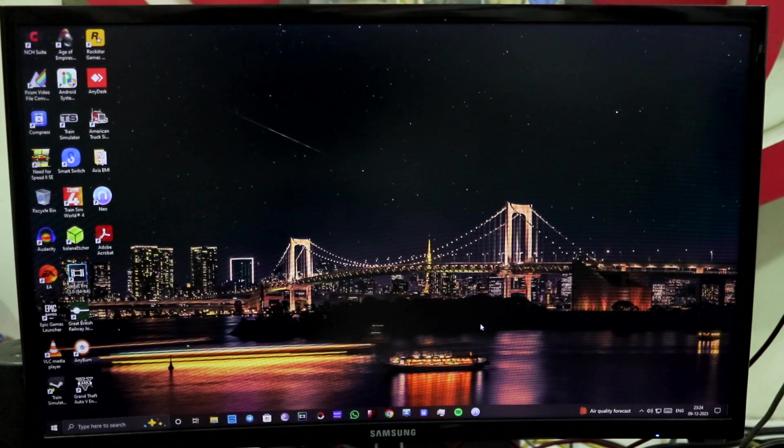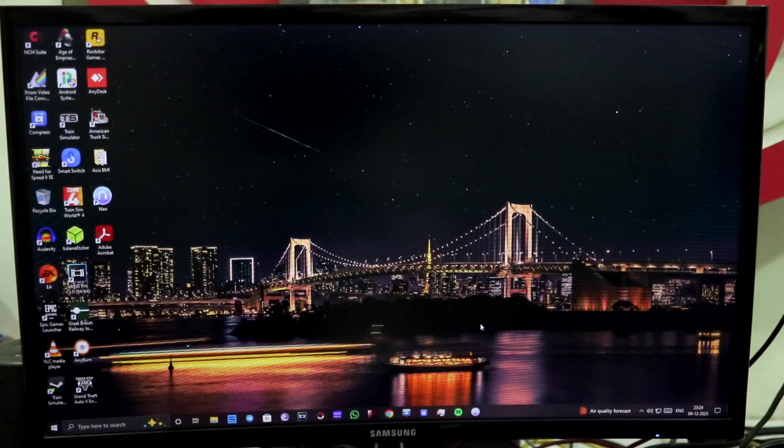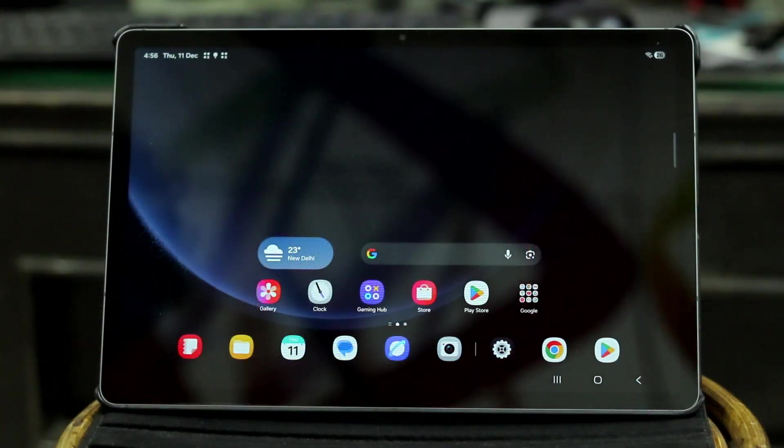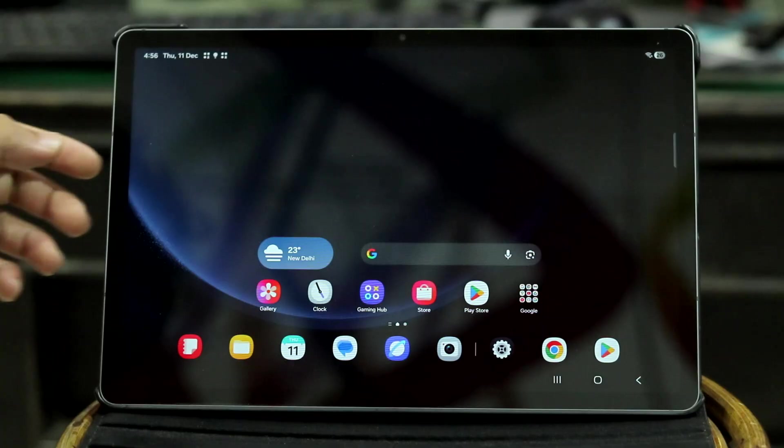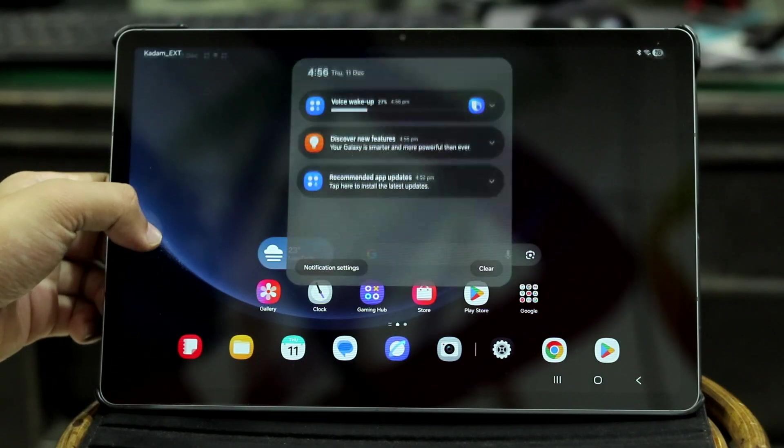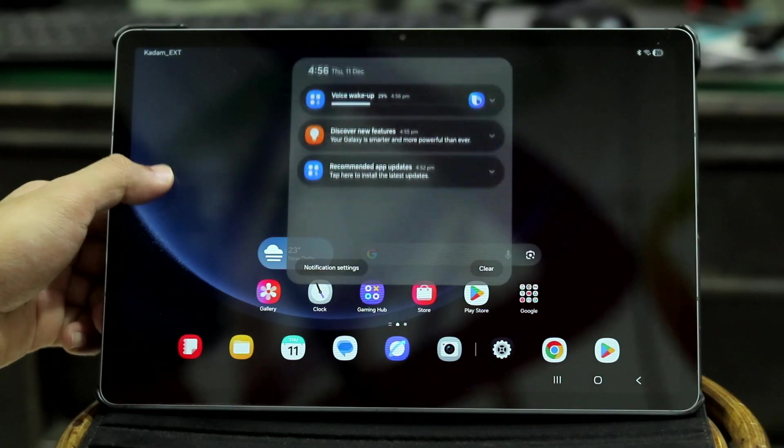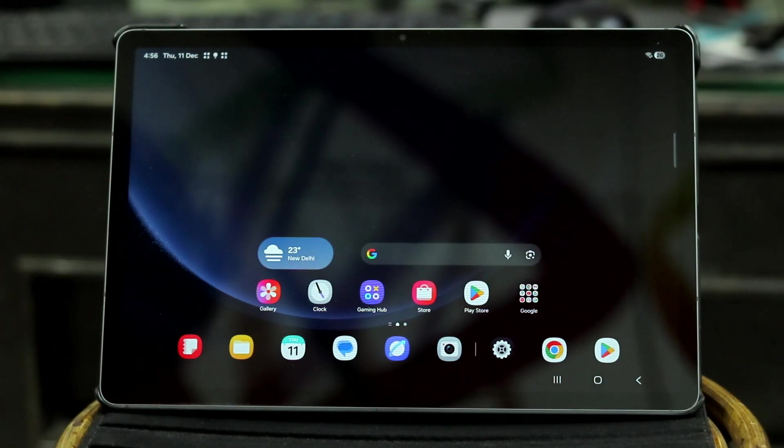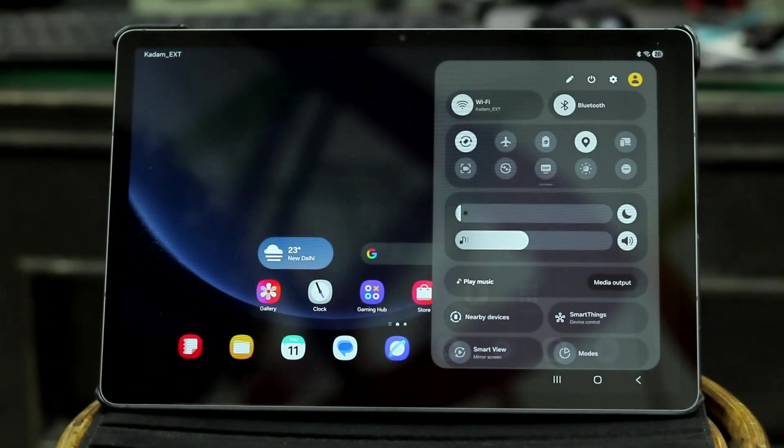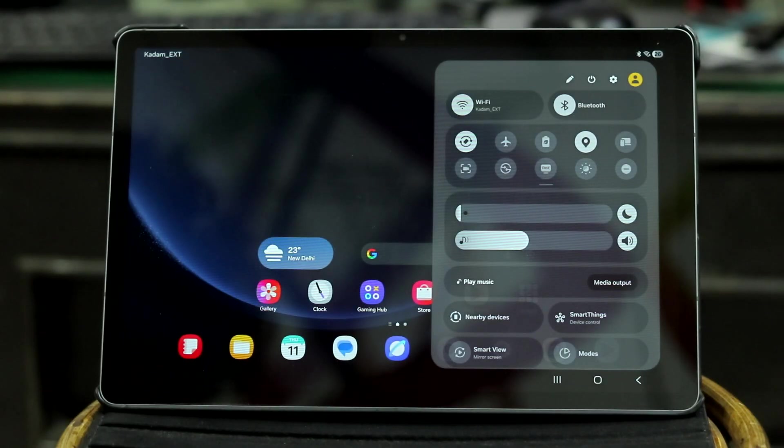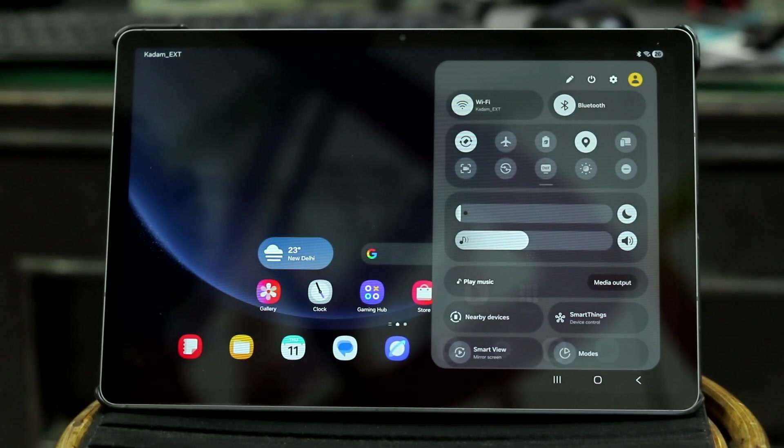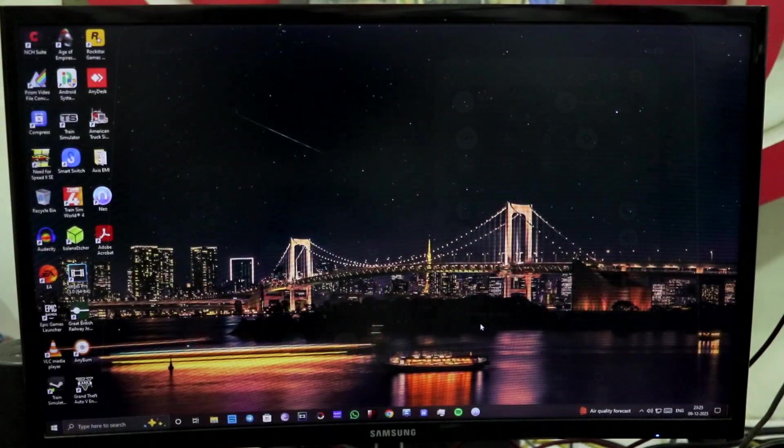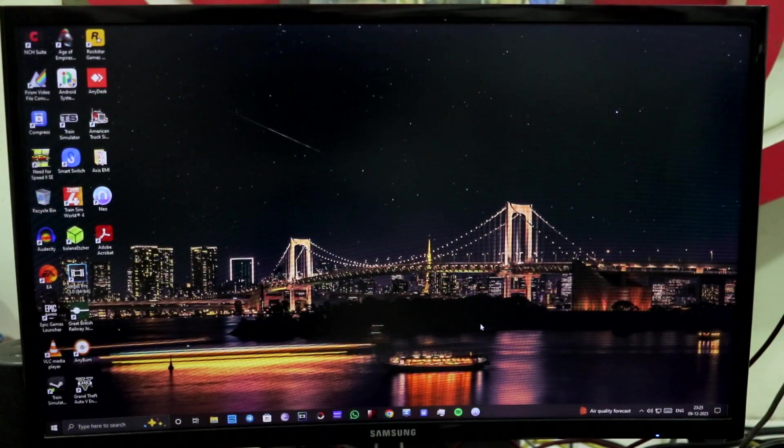It feels like it is already a downgrade from One UI 7. I mean the quick settings panel, there are no UI changes, but the quick settings blur background transparency has been increased. I don't know why, it doesn't look that great, the background.